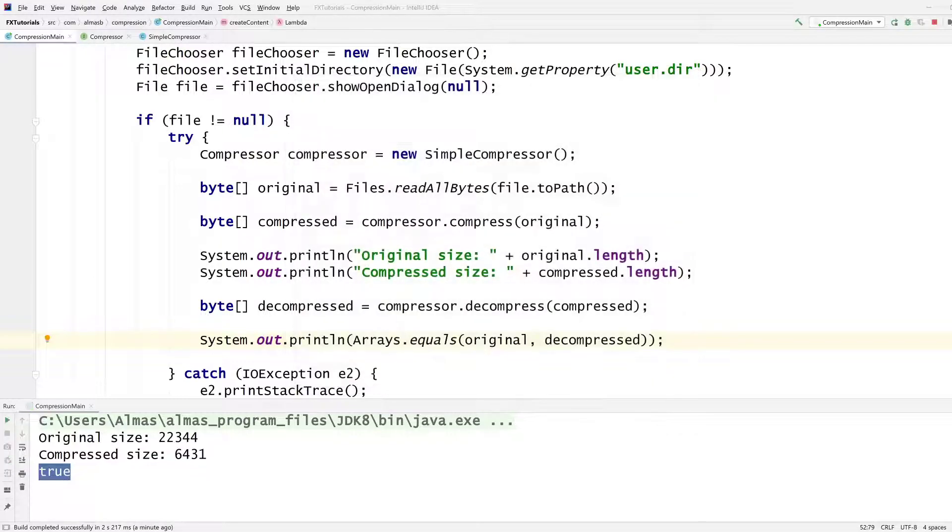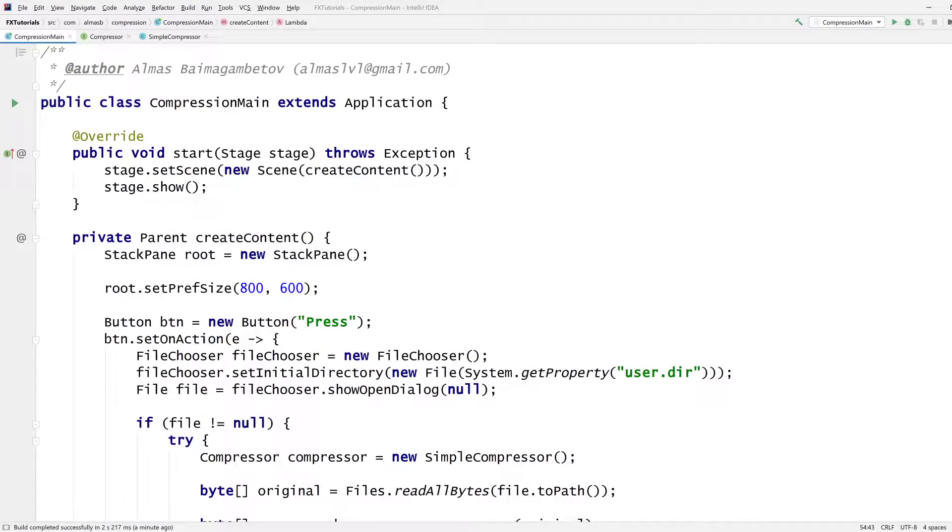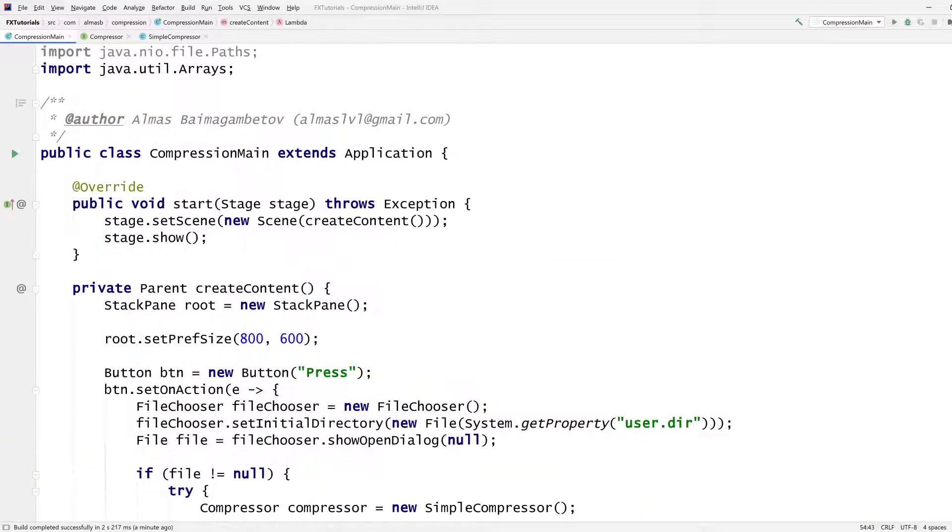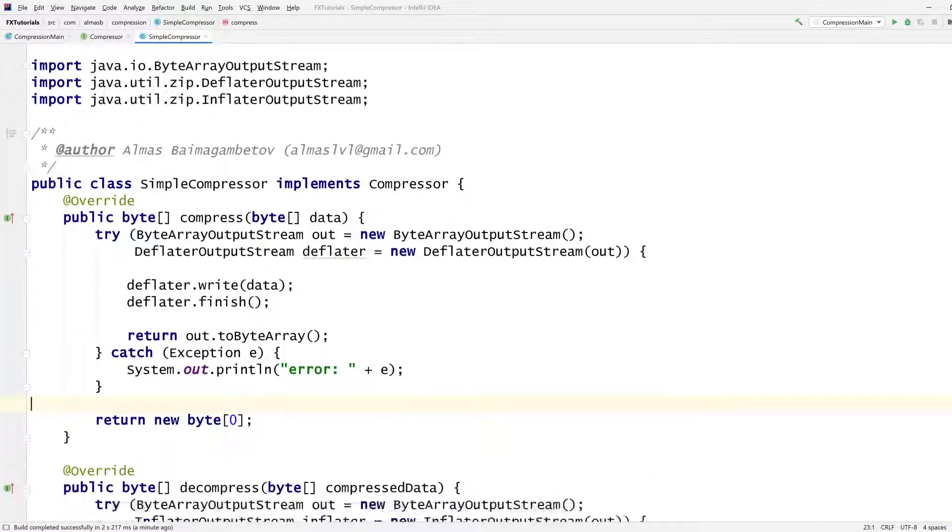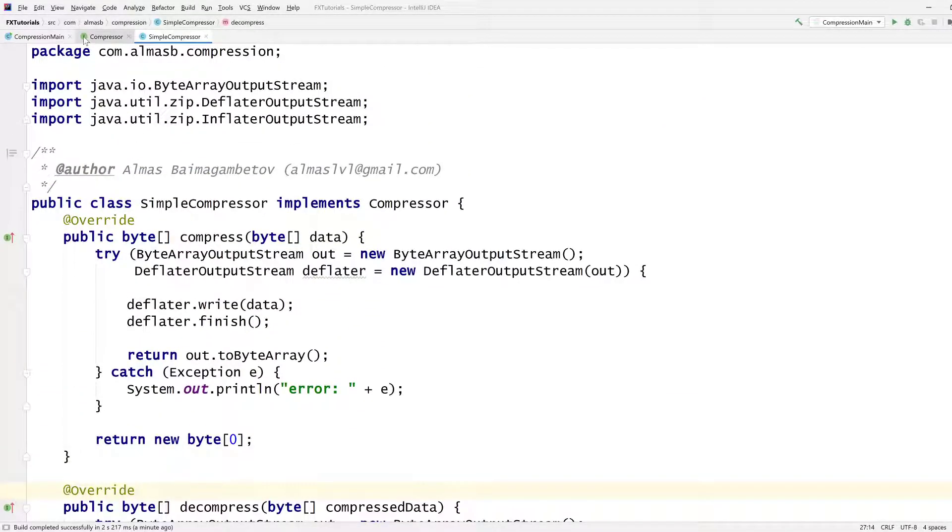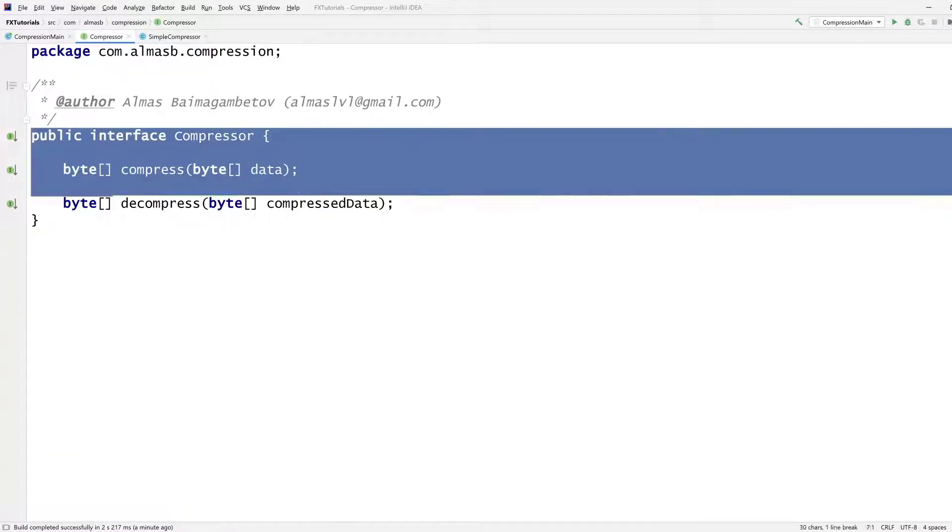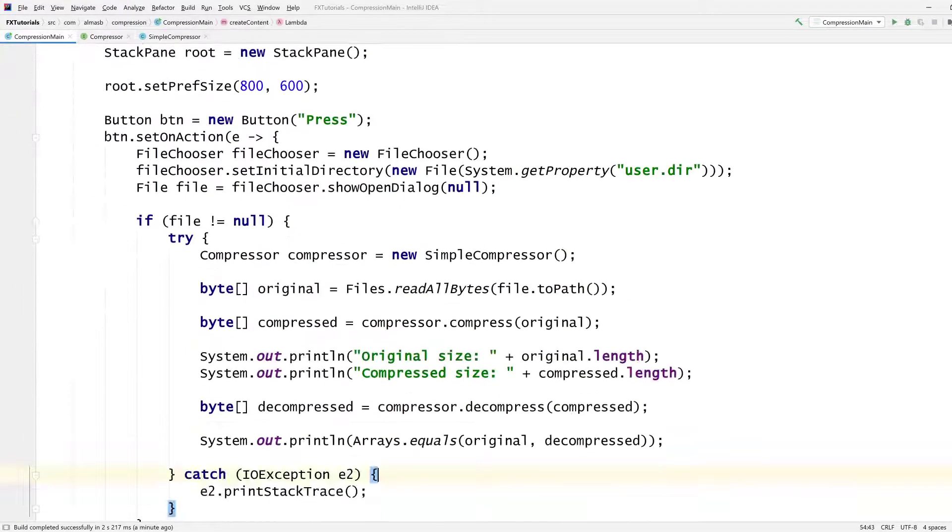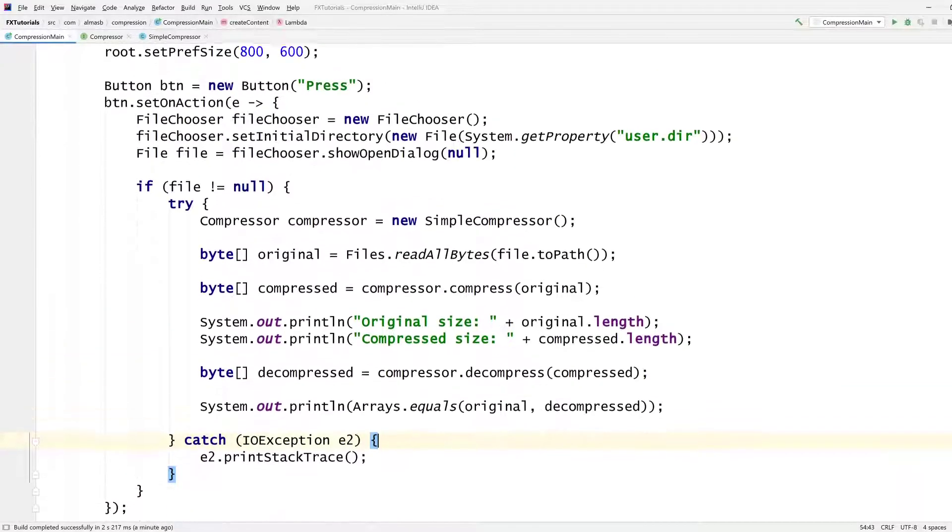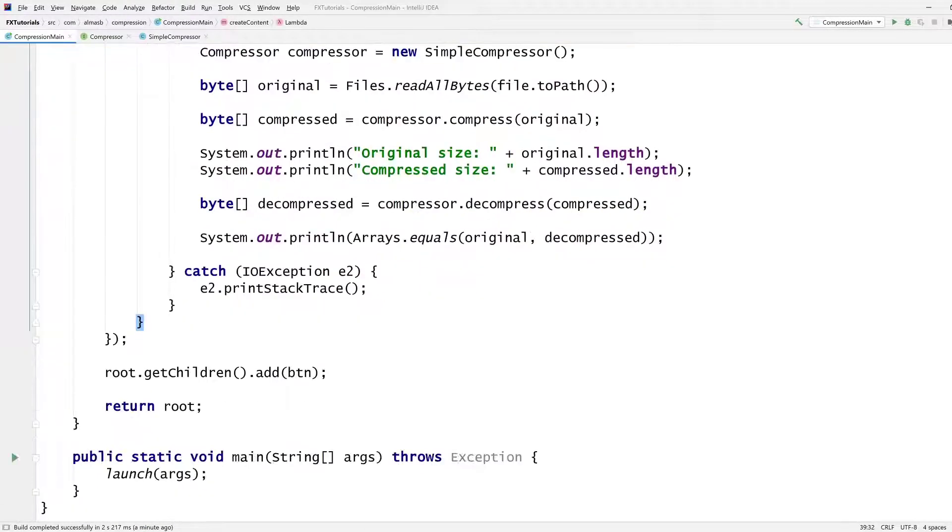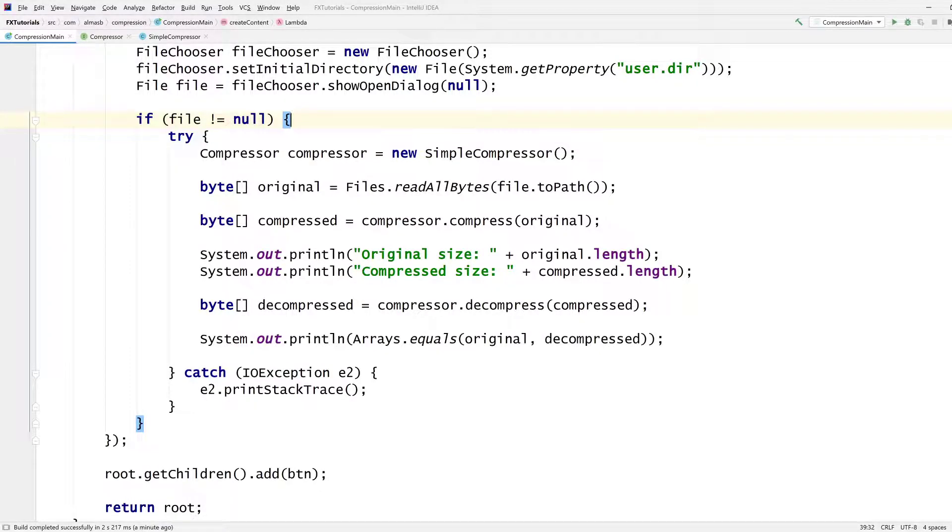Right. So in this tutorial, we covered a couple of things. One is how to use built-in implementations of compression algorithms. And second, this interface thing to make this slightly more generic so you can use with multiple compressors. And finally, we just kind of slapped a GUI on top of it with a button that opens one of the files on your file system and compresses it. And on that note, thanks for watching. See you in the next video.